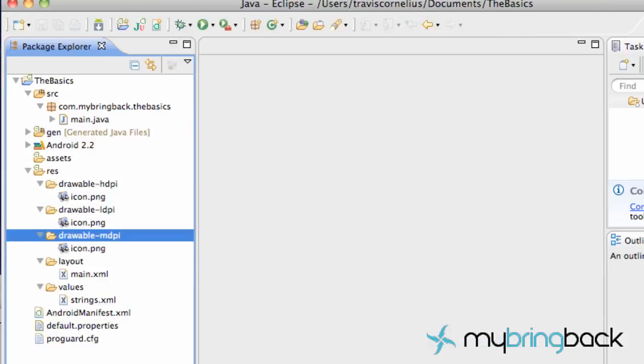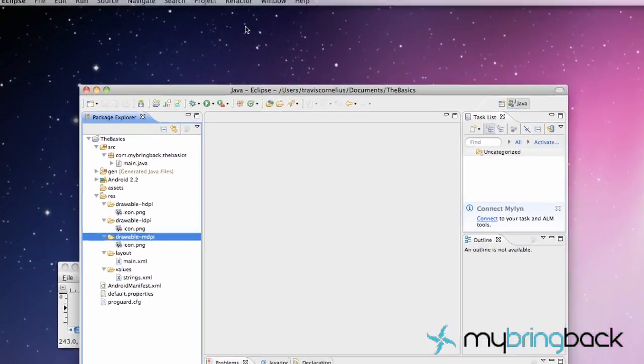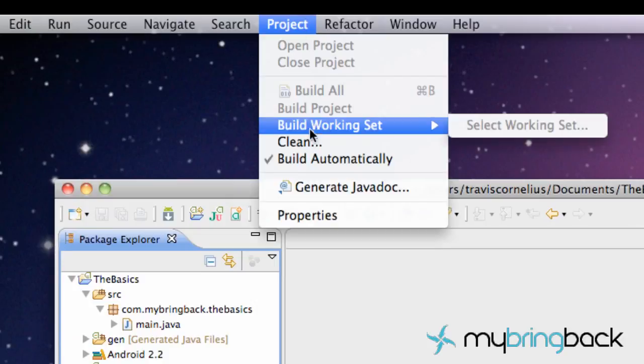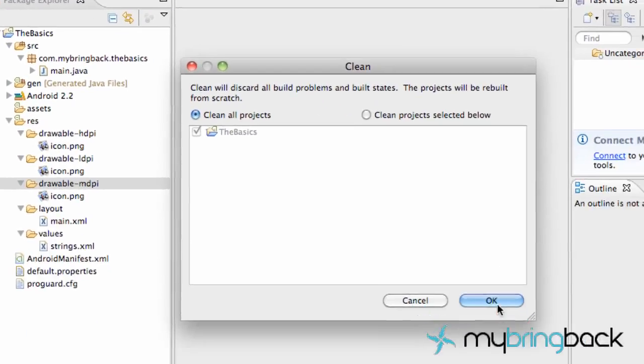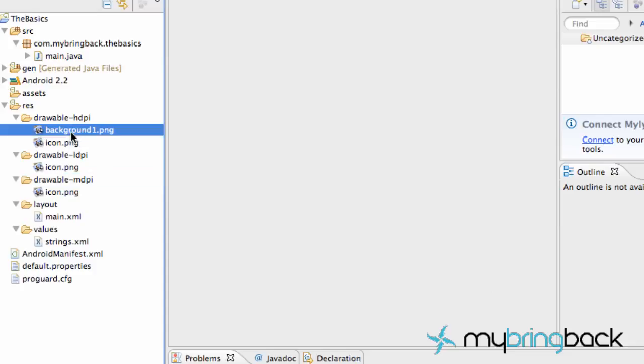And now when we open up Eclipse, you'll see it's not located in there yet. And all we need to do is go up to project clean and hit OK. And you can see it is now located within our drawable folder, background1.